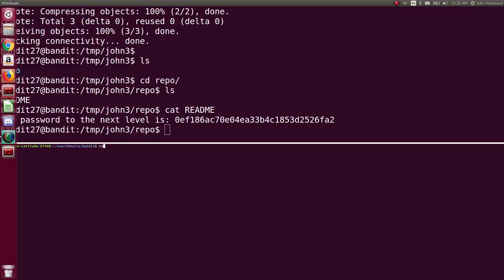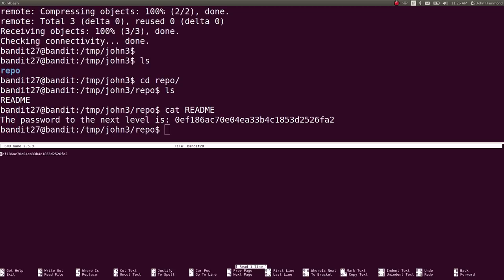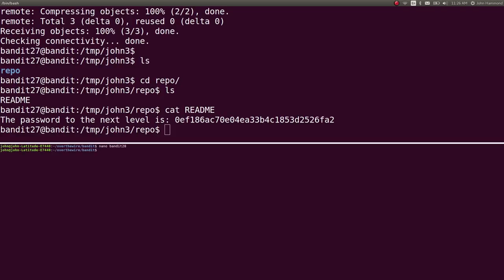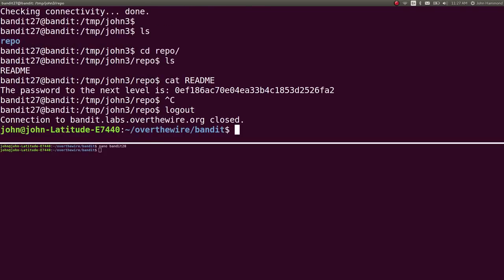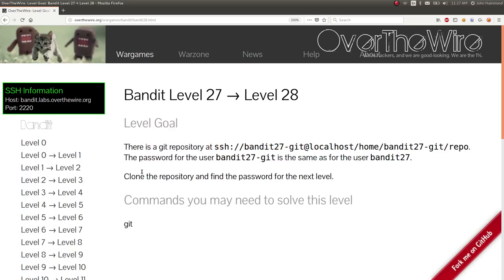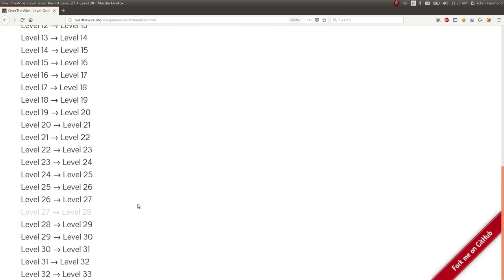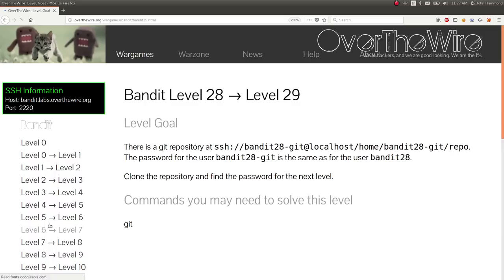So, let's take. Keep track of bandit 28. Perfect. We've got that. And once we disconnect. We can go try the next one. Bandit level 28.